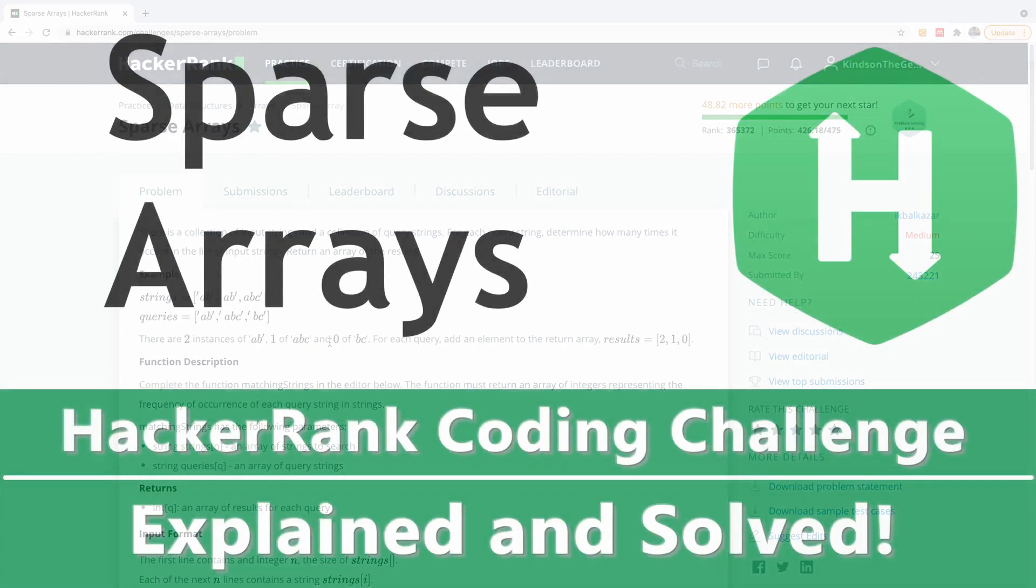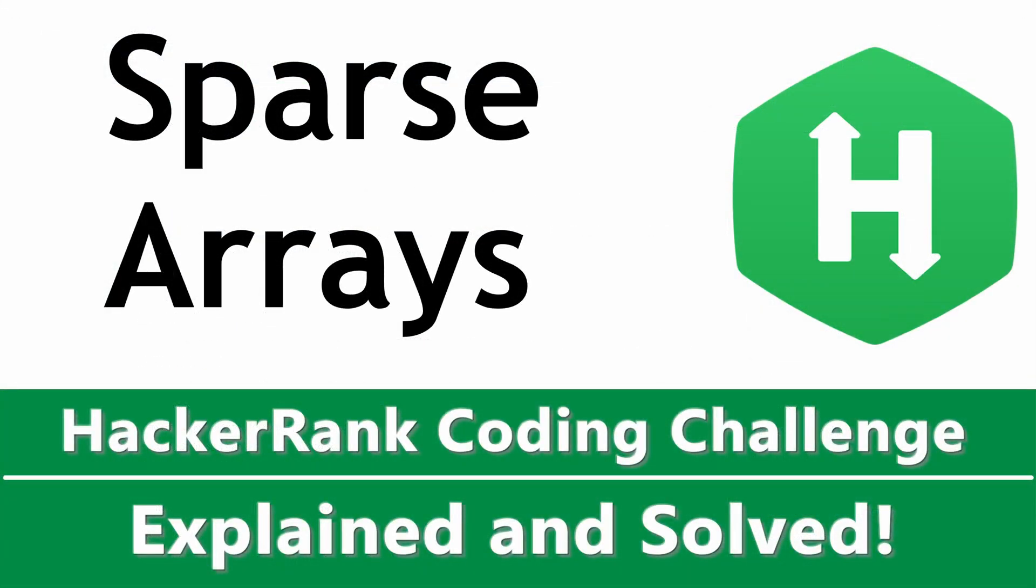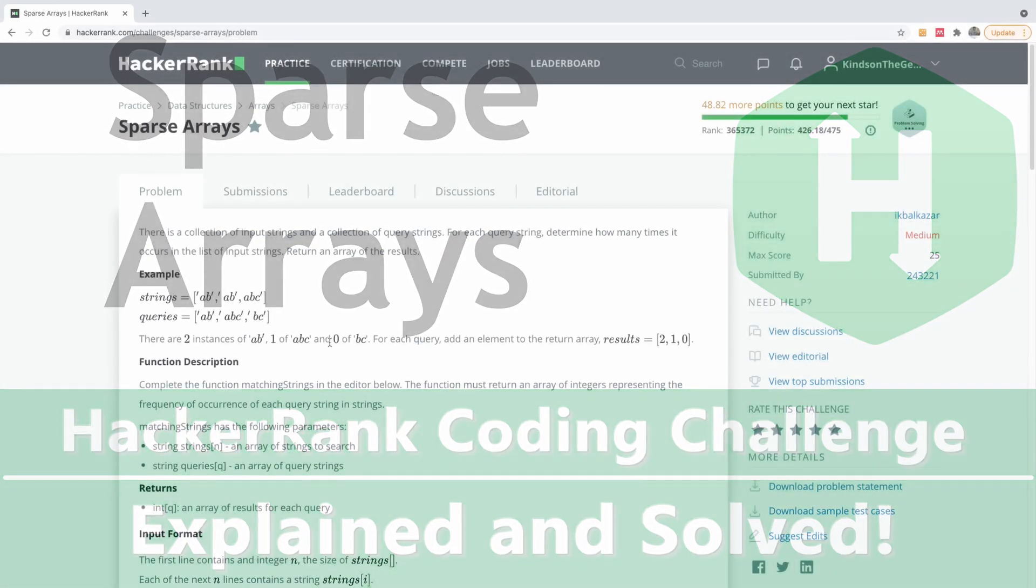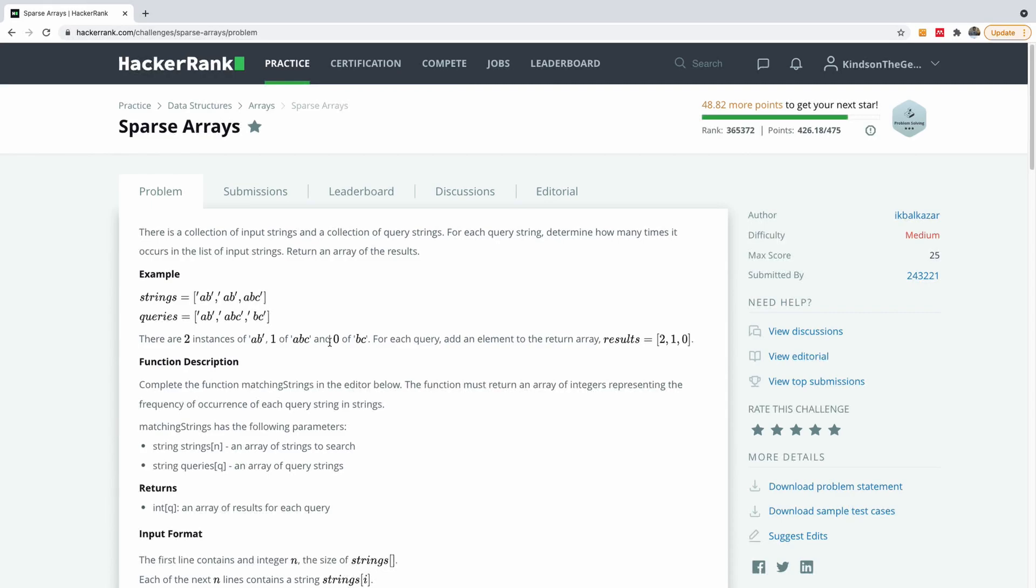So welcome to another very interesting HackerRank challenge and today is going to be Sparse Arrays. And it's going to be so easy and interesting if you know how to approach it. Now the difficulty level is medium. That does not mean that it's not easy. For me, I think it is easy.